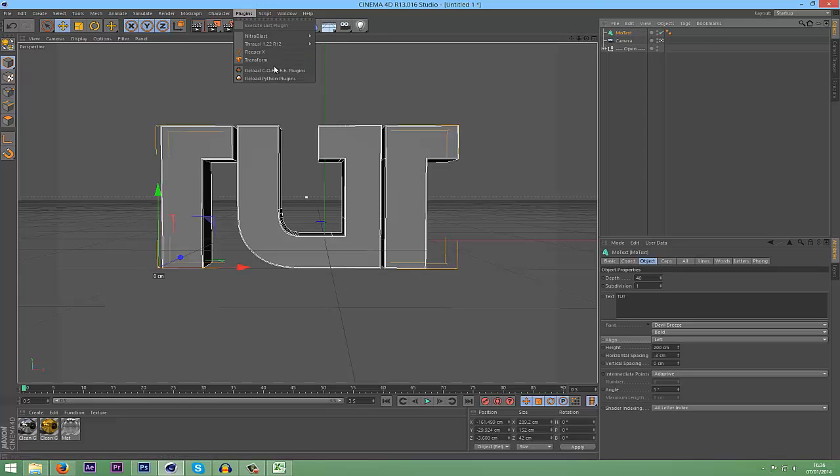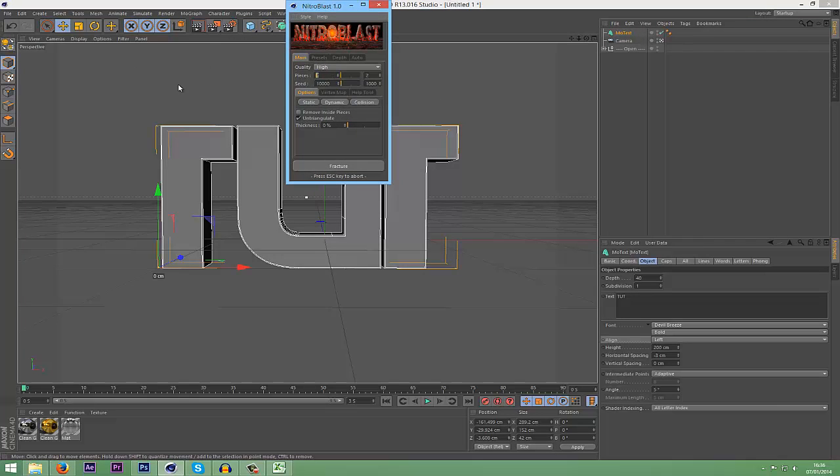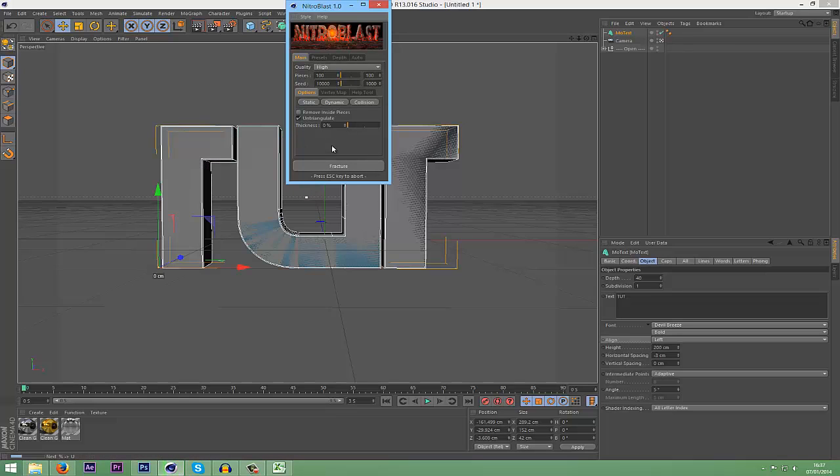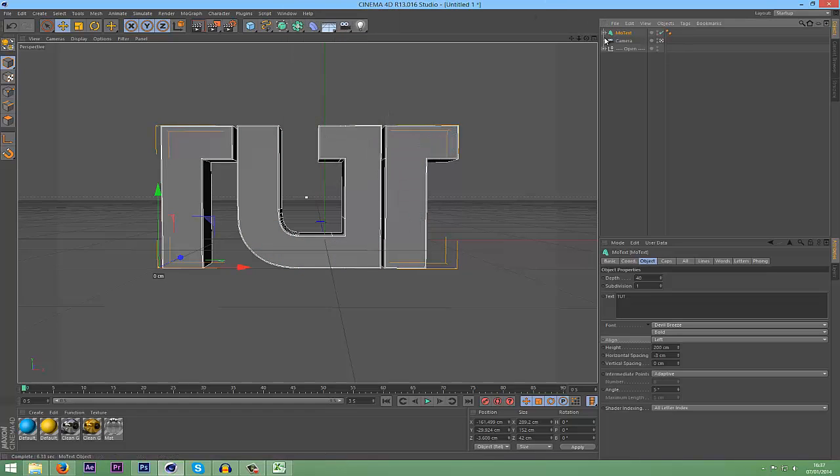Go into Plugins, Nitro Blast, Nitro Blast Main. Change your Quality to High. Change your Pieces up to 100. And then Fracture. I'm just going to wait a second until that breaks. Okay. Now that's broken.